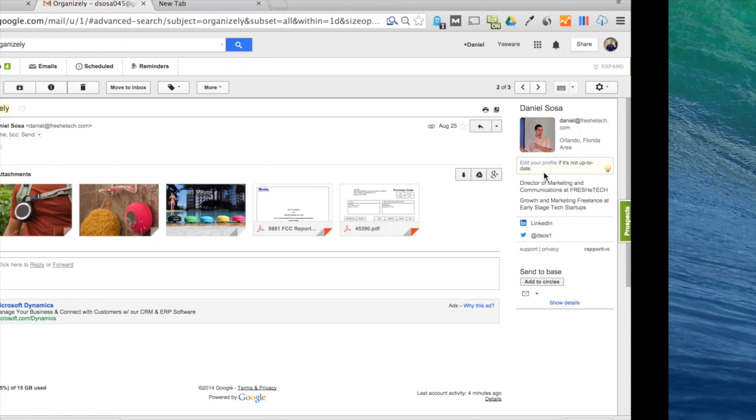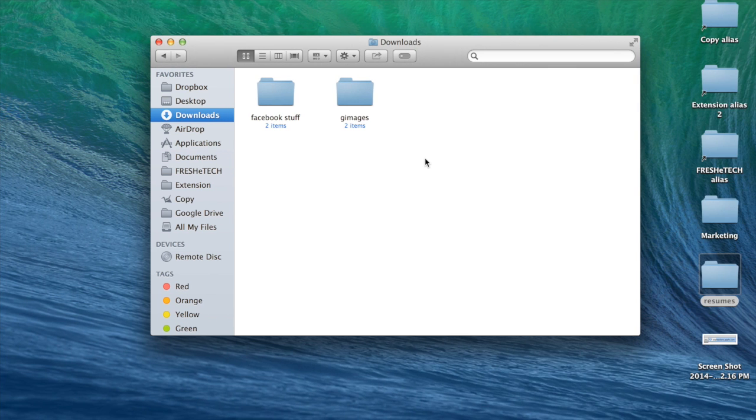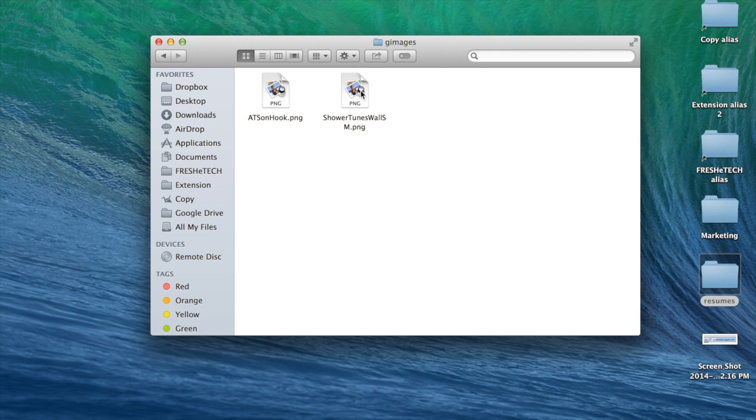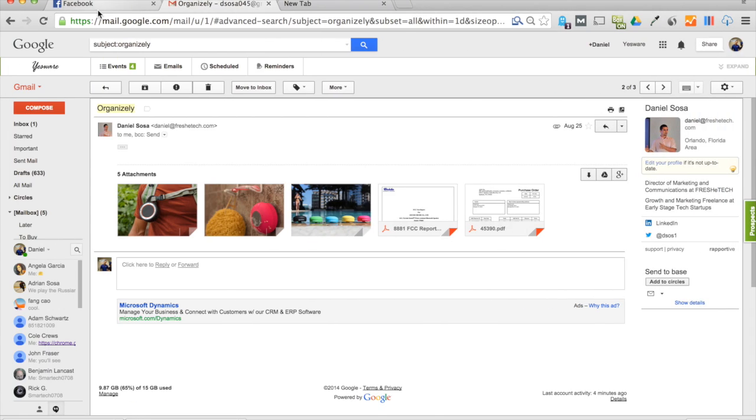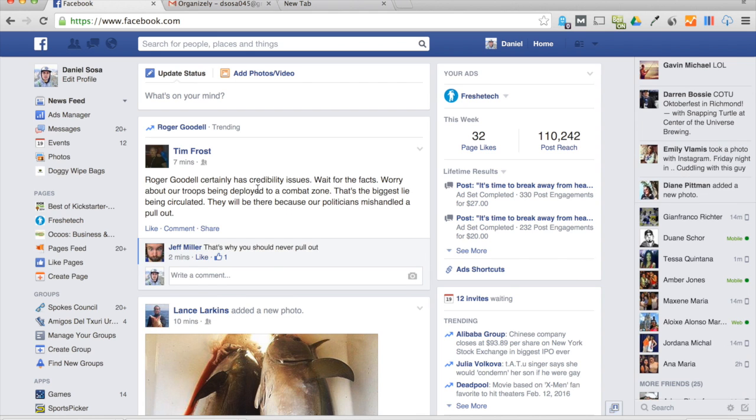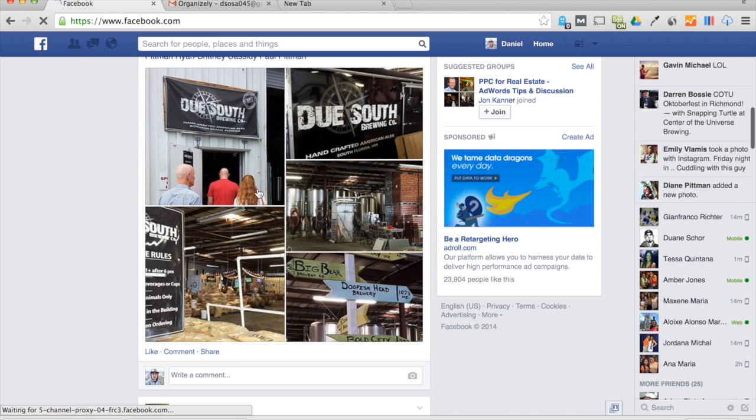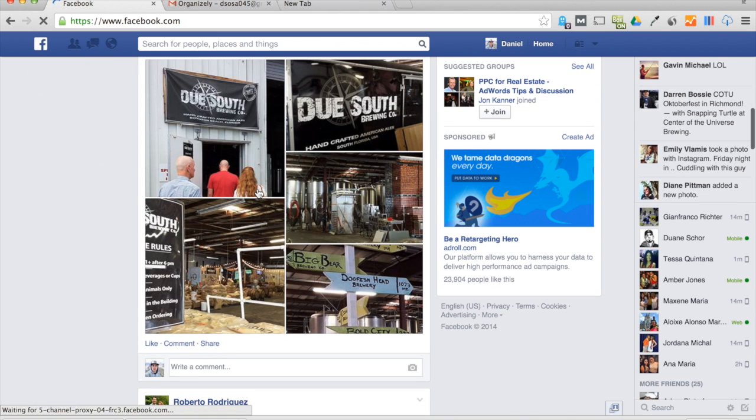So now I go to my downloads folder and you'll see these folders are prefilled. If I go to G Images, those are those downloads I just added.